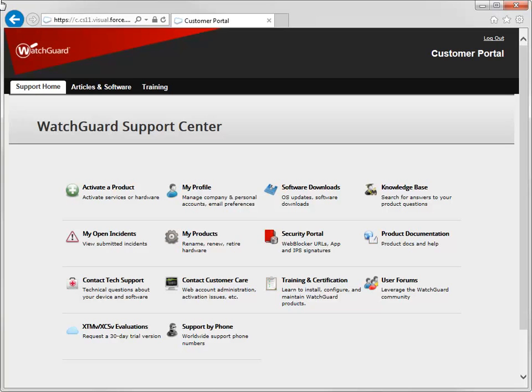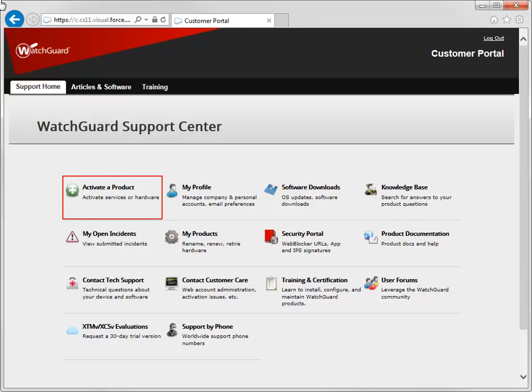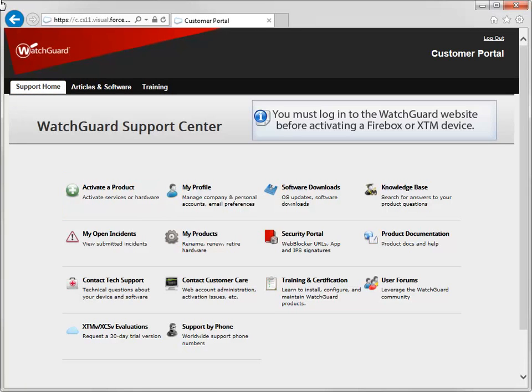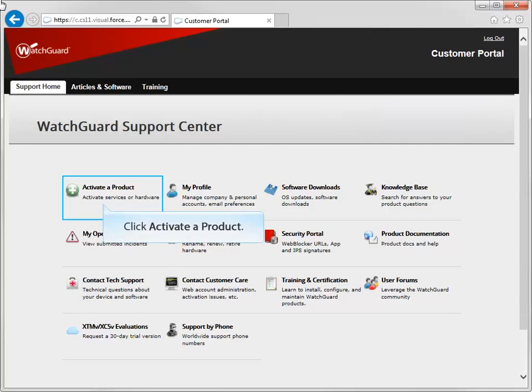To activate a Firebox or XTM device, go to the WatchGuard website, click Support Home, and then click Activate a Product. As a side note, if you aren't already logged in to the WatchGuard website, you must log in before you can access the Activation Center.